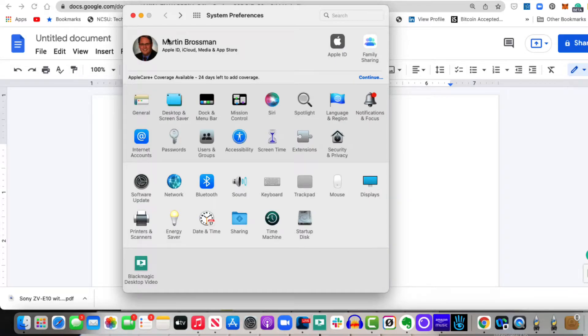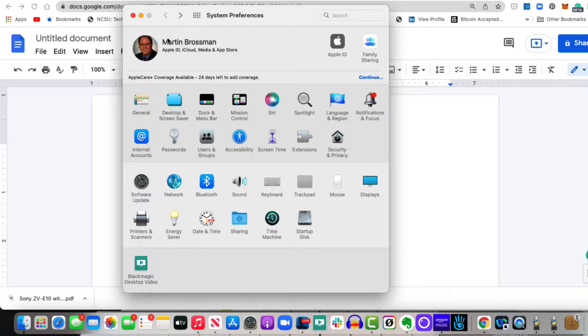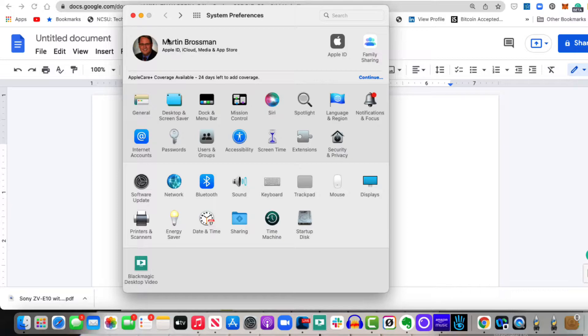Hello, this is Martin Brossman, and this video is how do you set up your Mac so that you can select something and have it read to you.